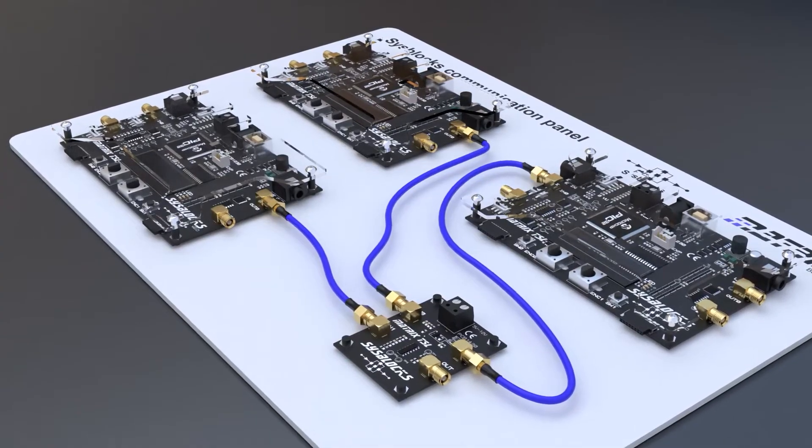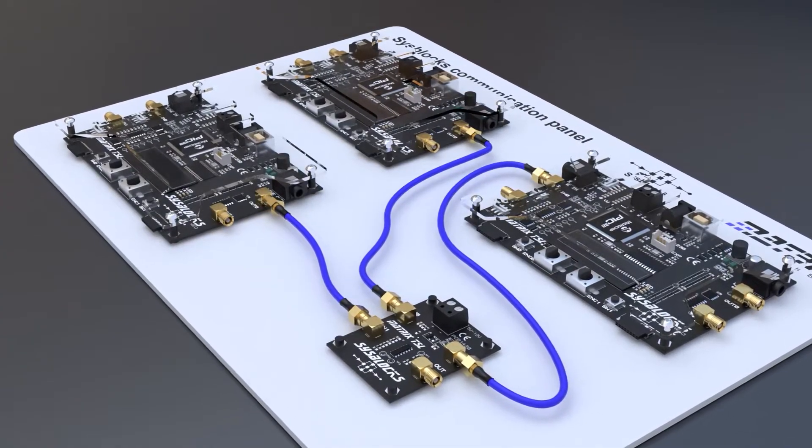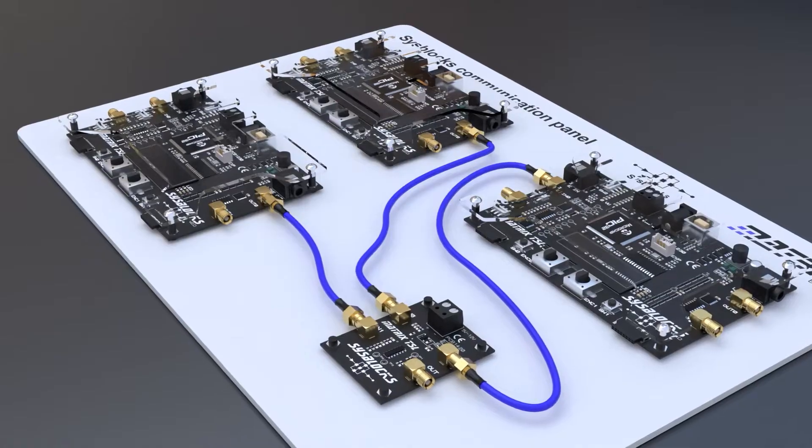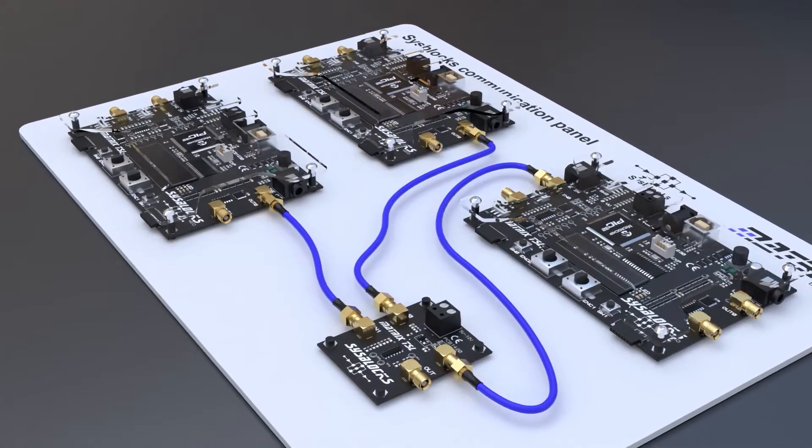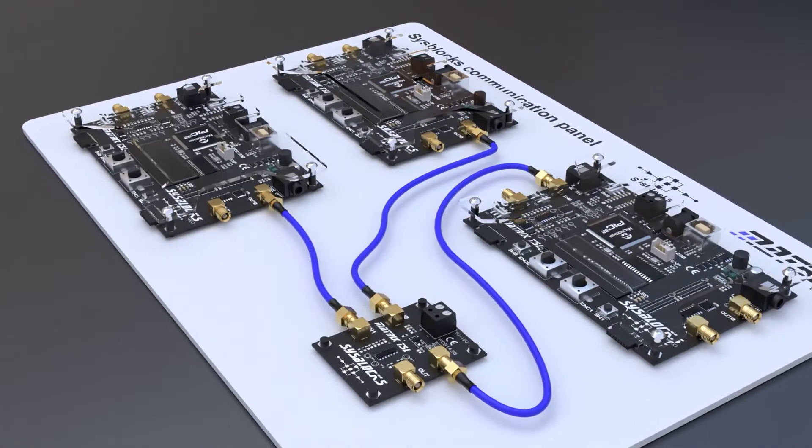The hardware platform includes three sysblocks panels: encode-modulate, decode-demodulate, and a noise generator and mixer board.